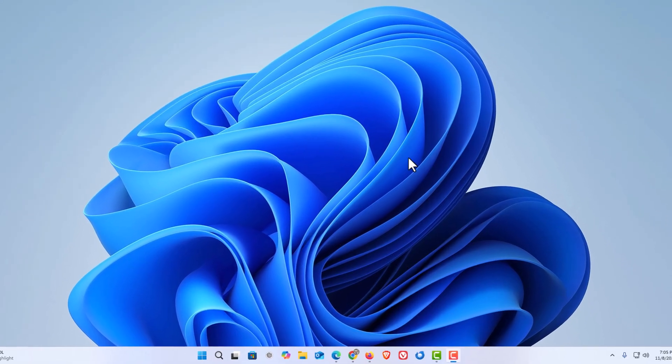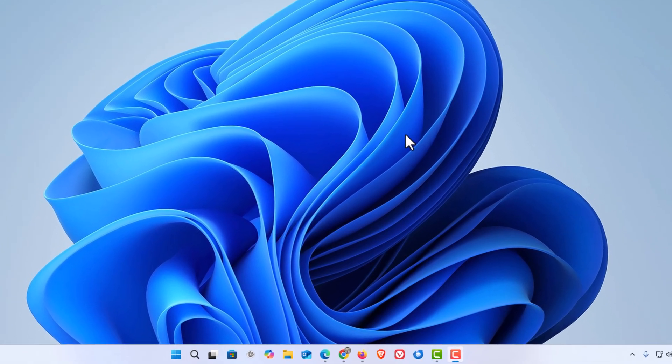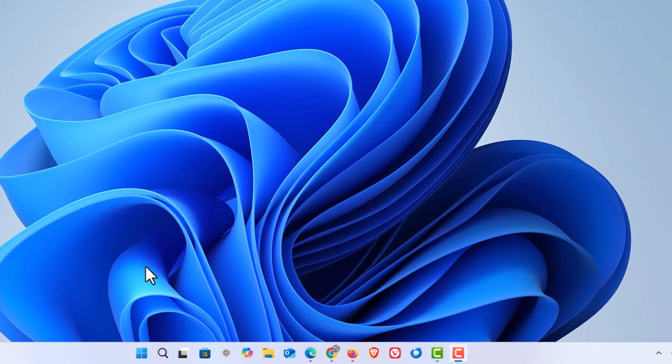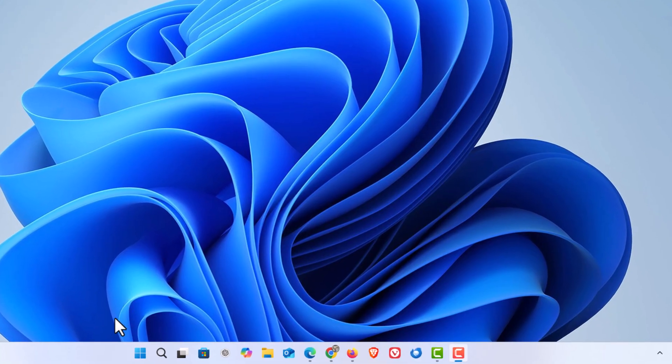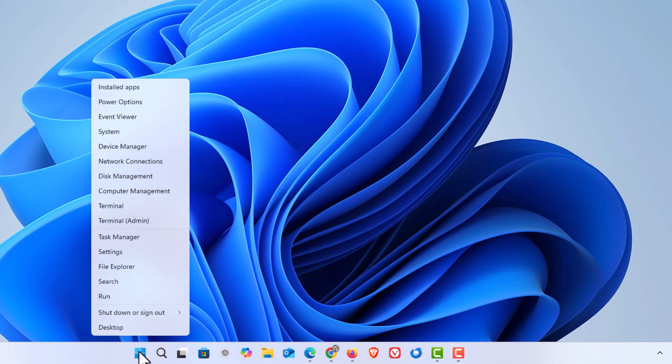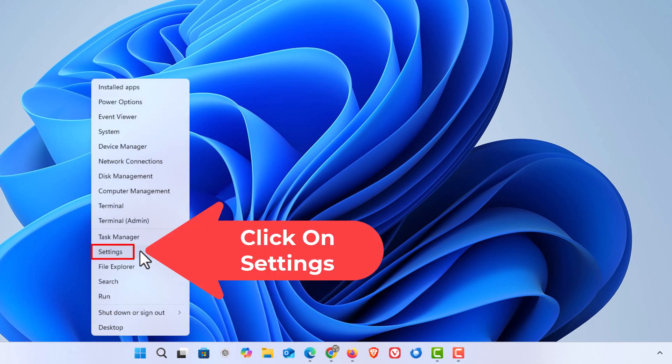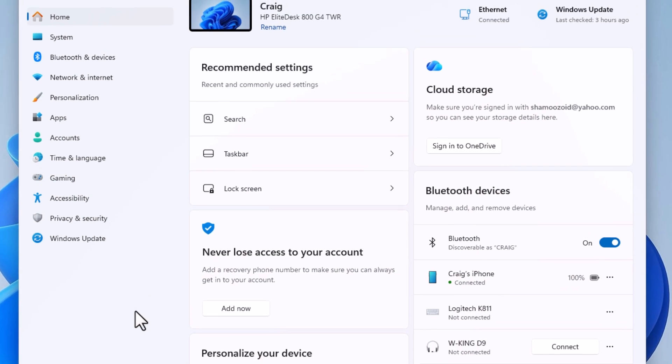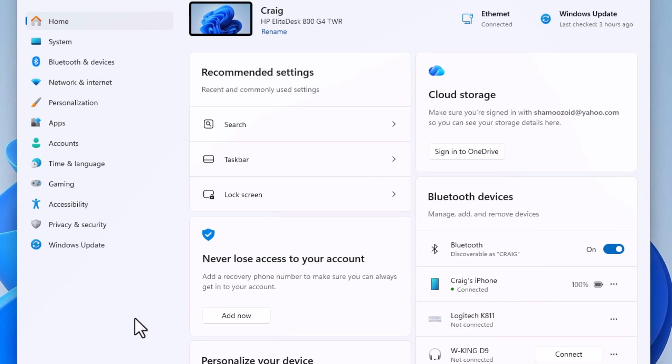I'm going to go down to my taskbar down here, down to the little start icon. I'm going to right-click on the start icon, then I'm going to go up to where it says Settings and click on Settings. Now once you've brought up the Settings dialog box, there's several different ways you could get to it.